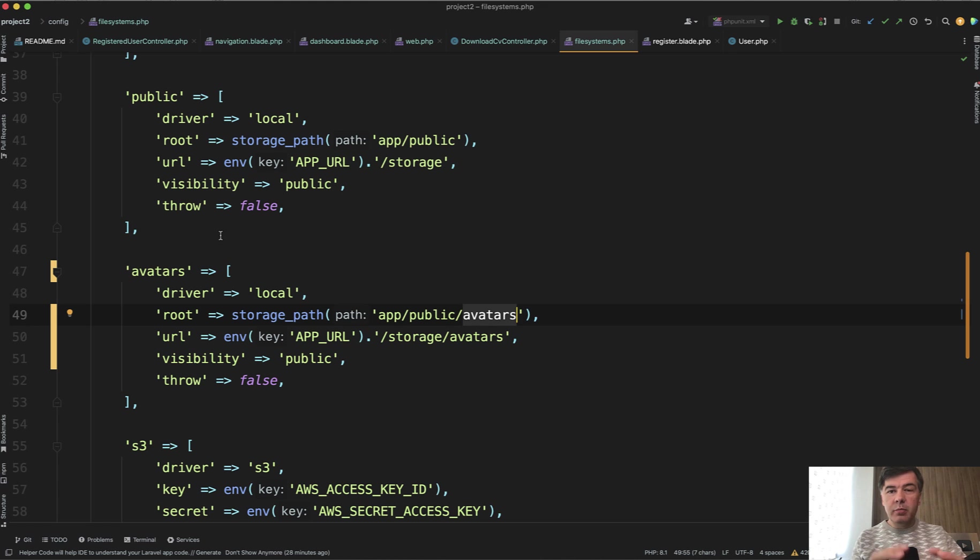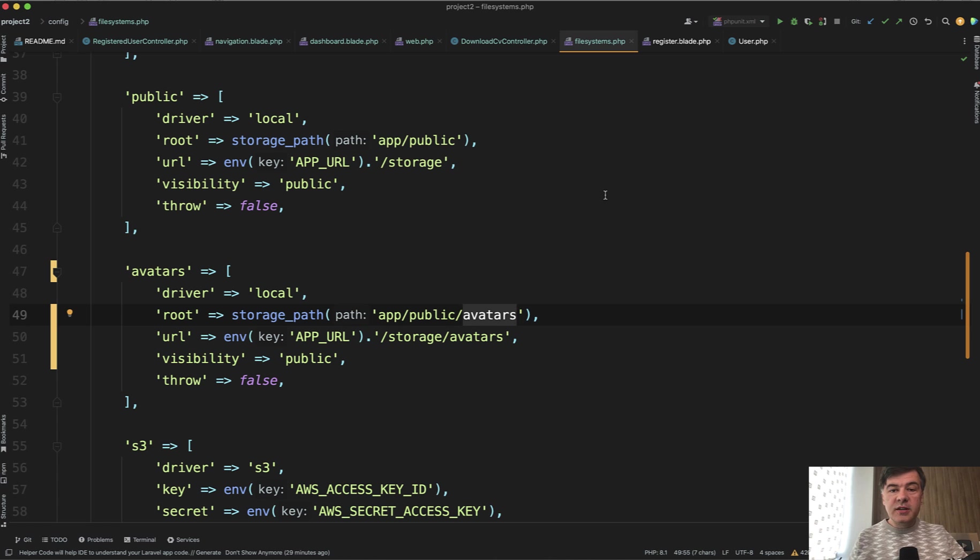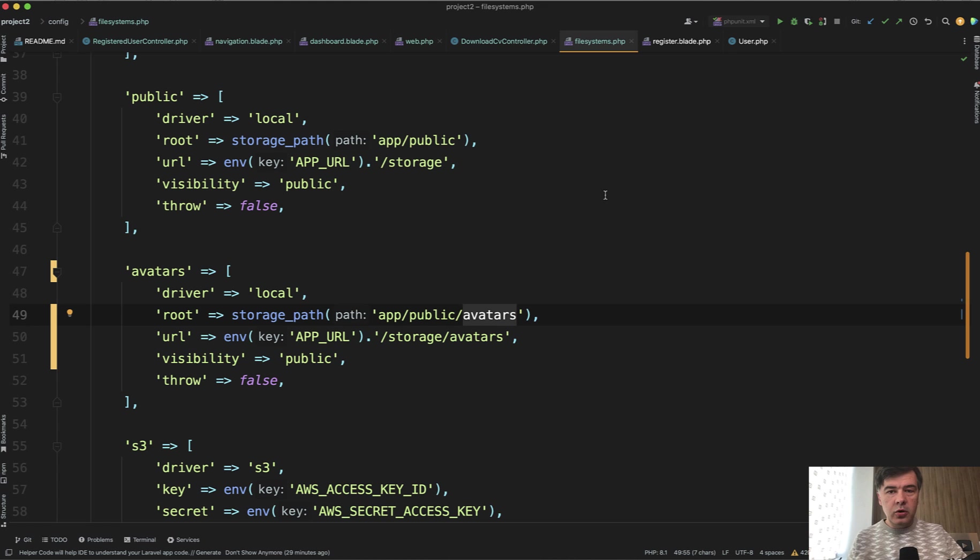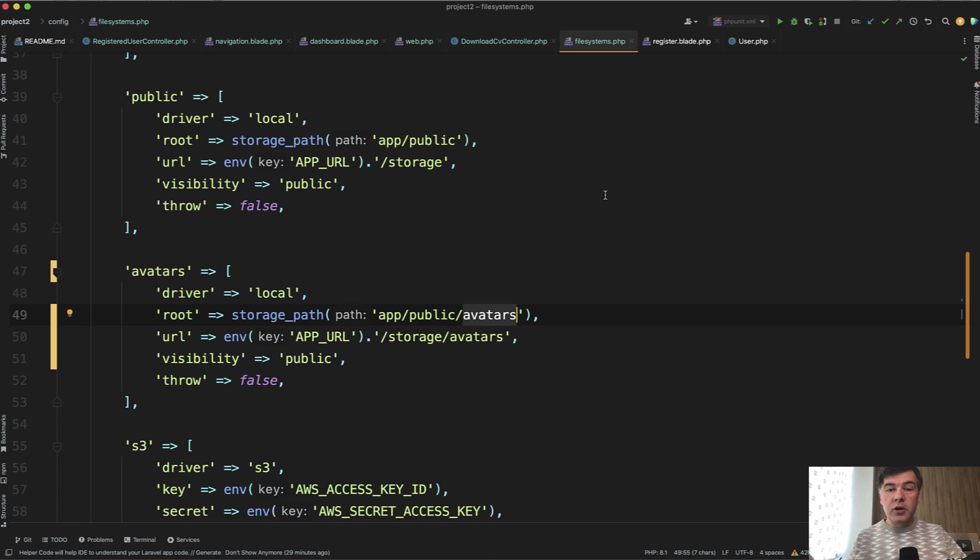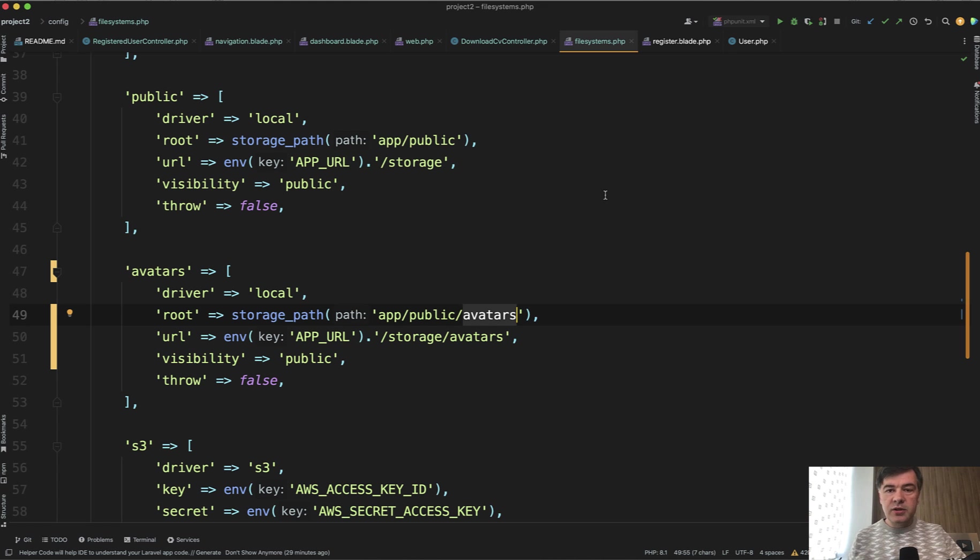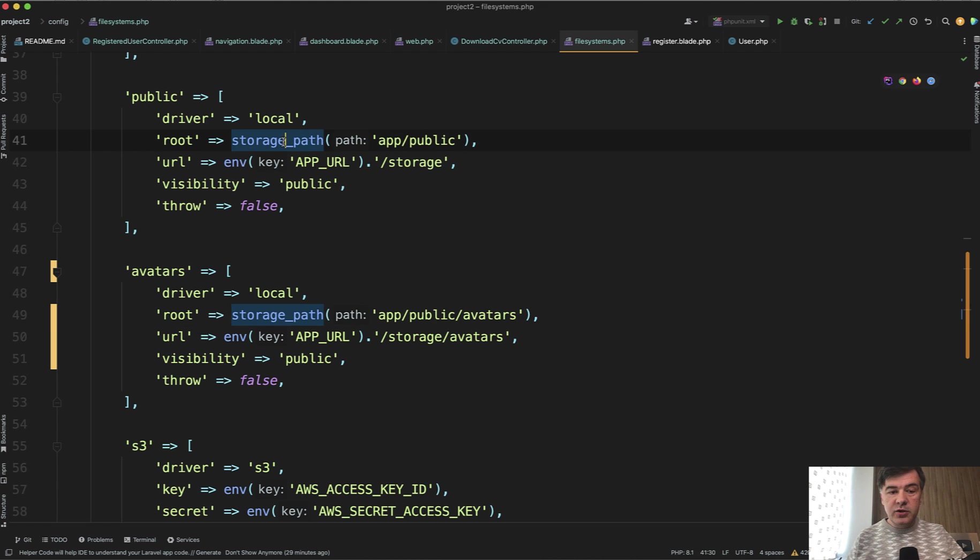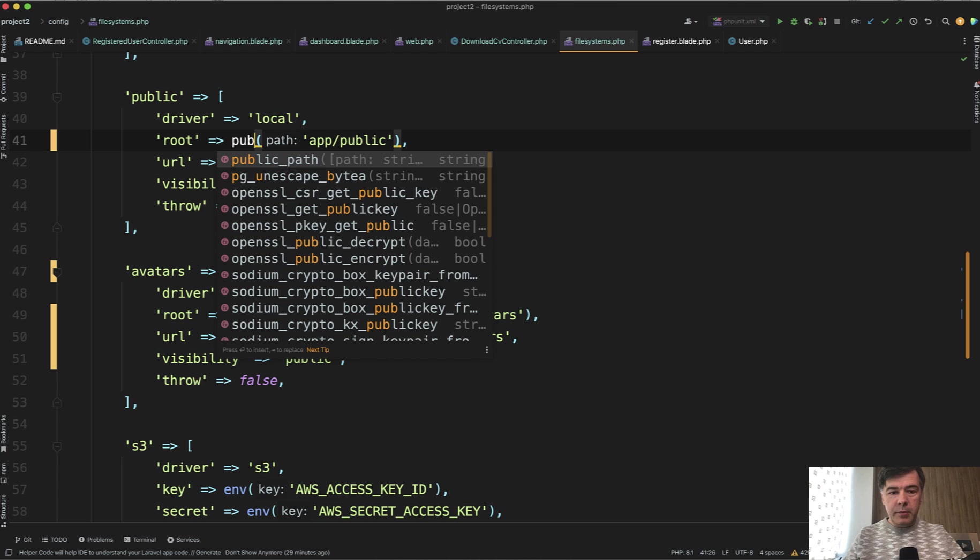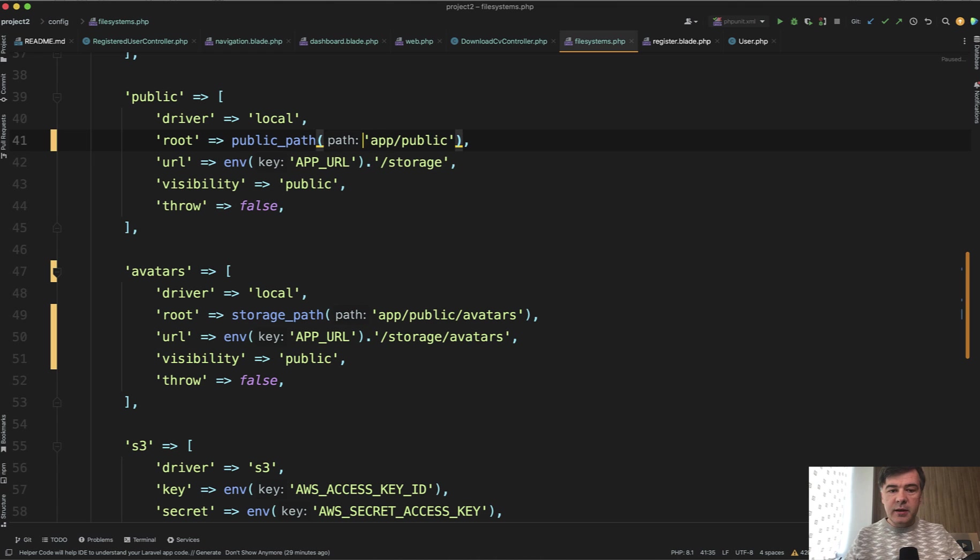Now, so far all that information is based on assumption that you can run php artisan storage link on your server. But what if you have the case that you cannot run that command on the production server? Because maybe you have some shared hosting without SSH, or you just generally want to save those files in public folder, which is directly accessible in the browser, not in storage. No problem.